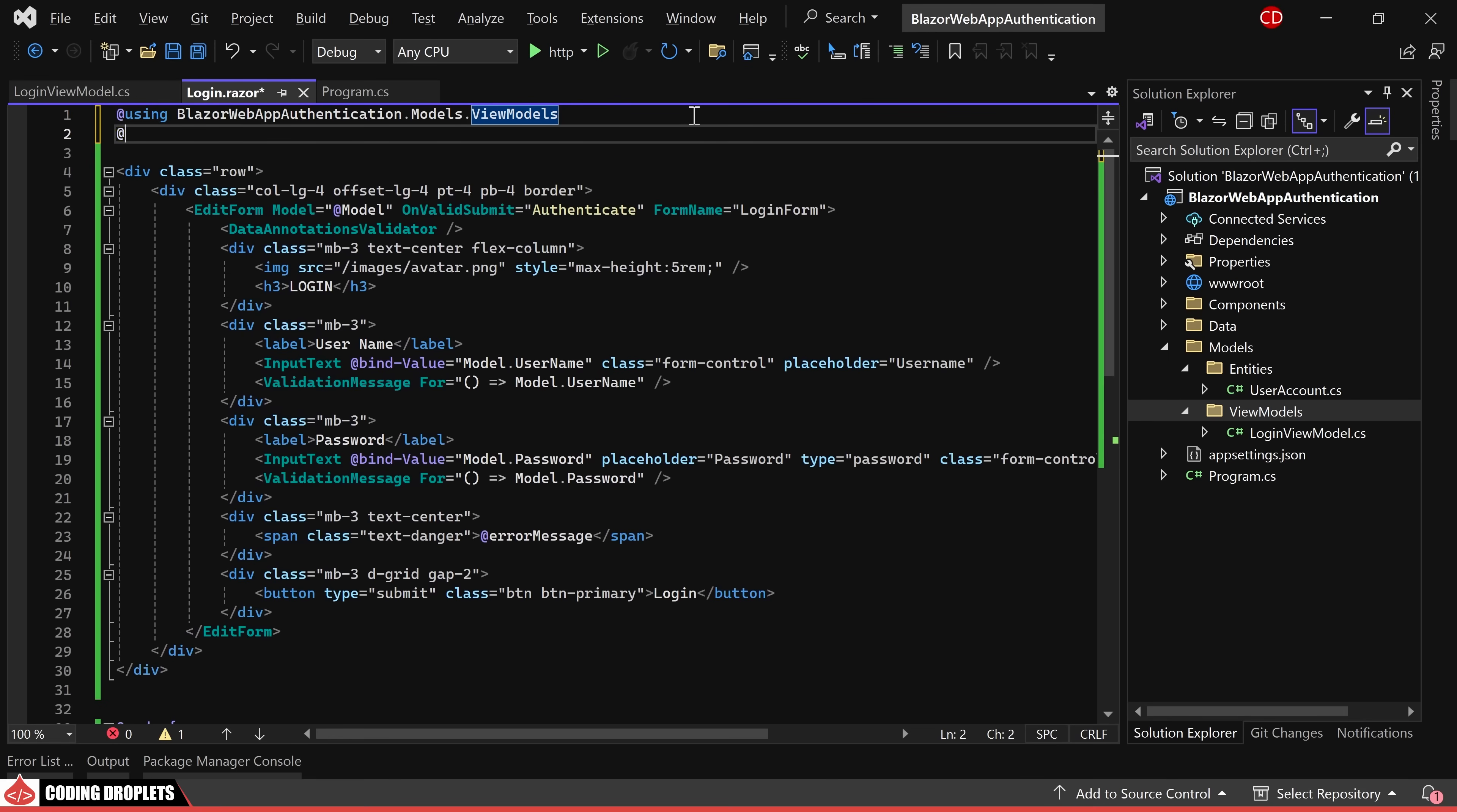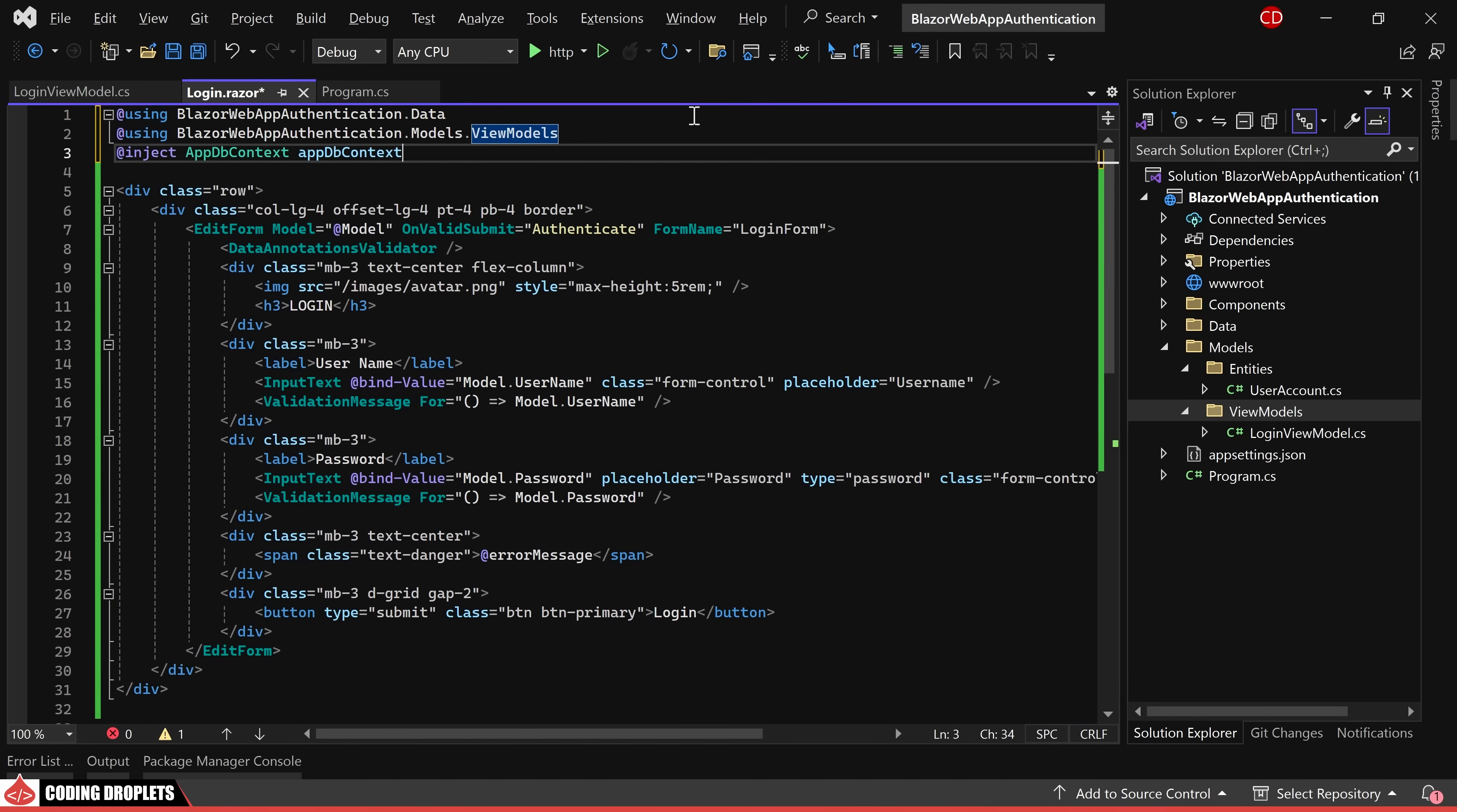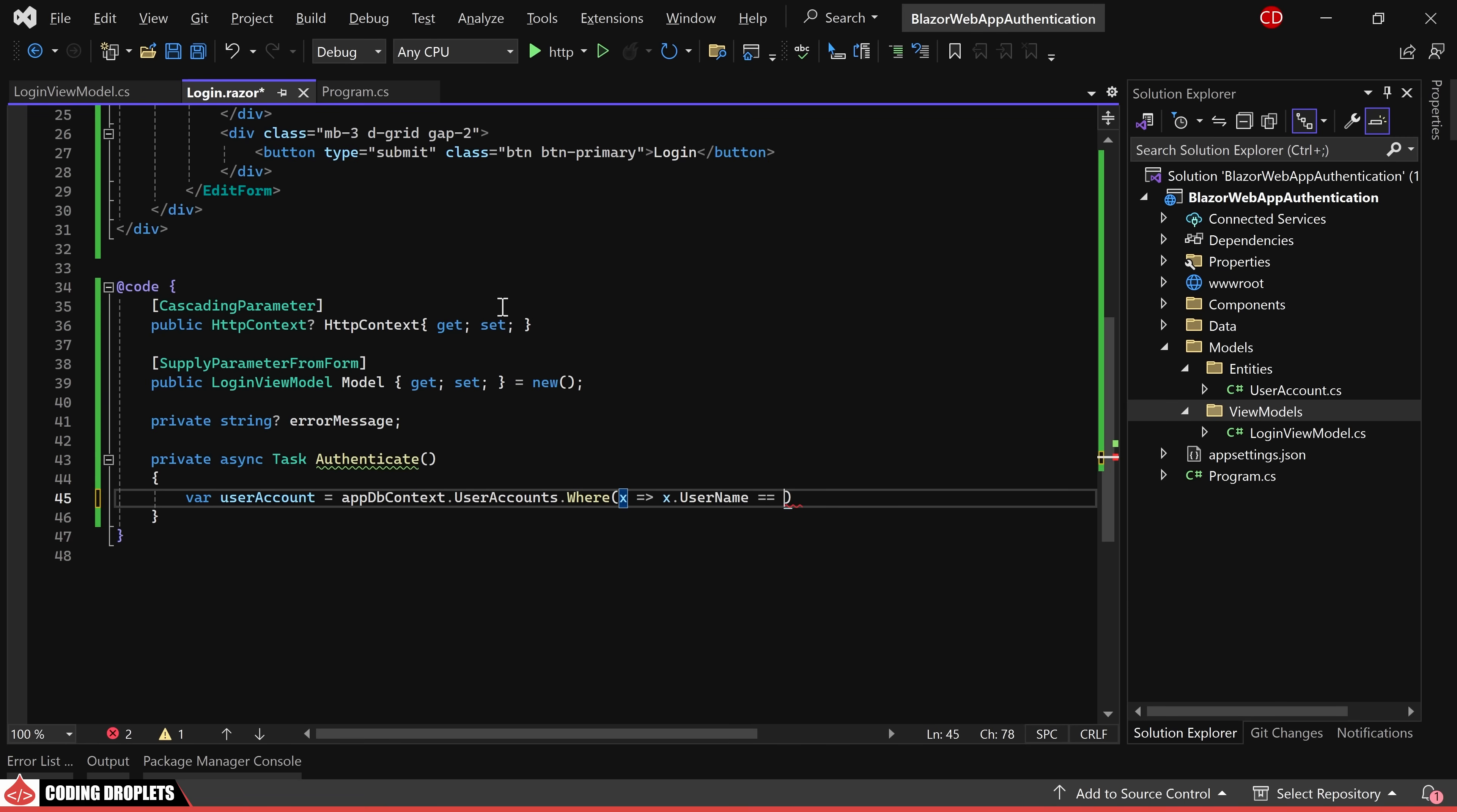Let's proceed with implementing the authenticate method. To access the user account details from the database, we'll inject the DB context into the component. Initially, we fetch the user account by filtering with the username provided in the input text.